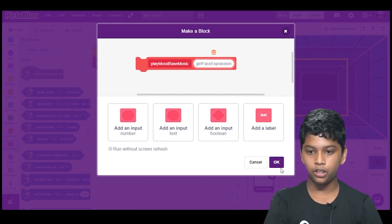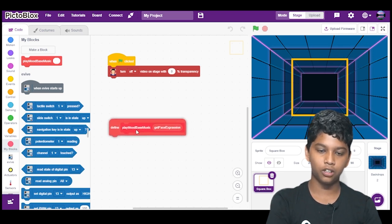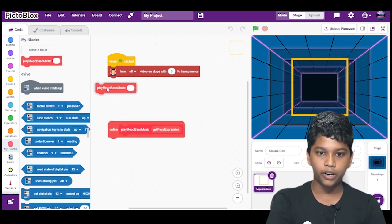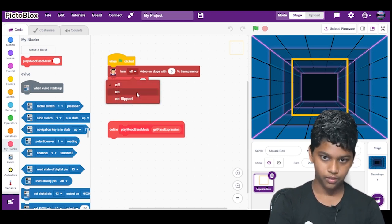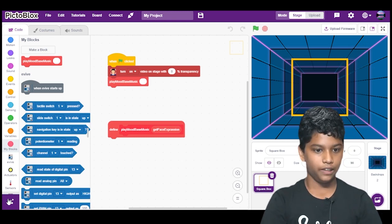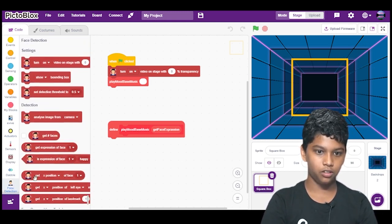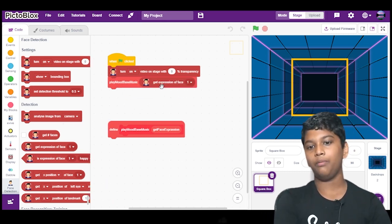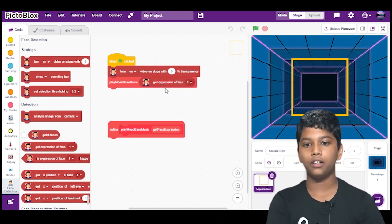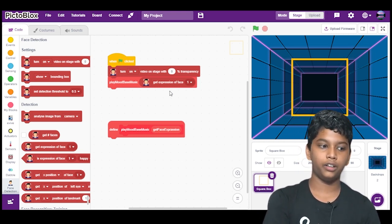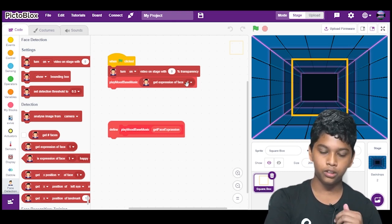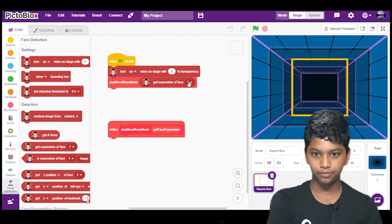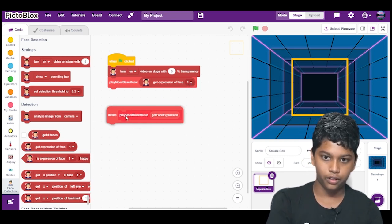So now we will click on OK. We will drag this block down. We will drag the custom block under the turn on video on stage with 0% transparency. And there we will put face detection, get expression of face 1. So why I put face 1? Because I am only one. And if you are using it, you can put any of the numbers. By the way, you have to put the numbers of people which are there on the camera. So we are done with the first code.